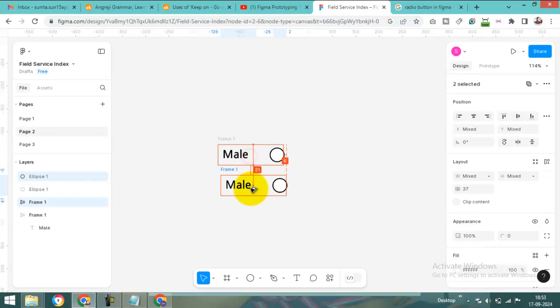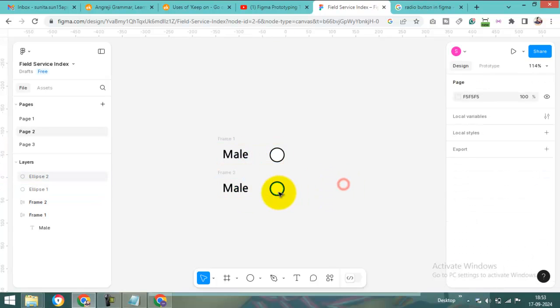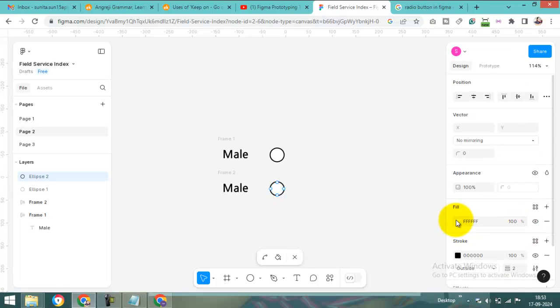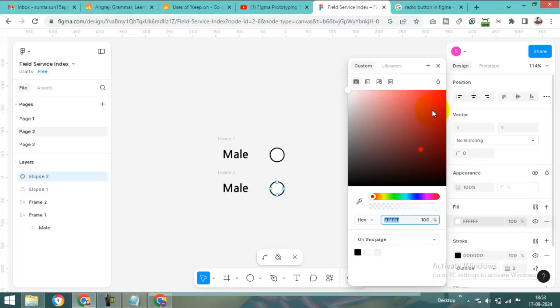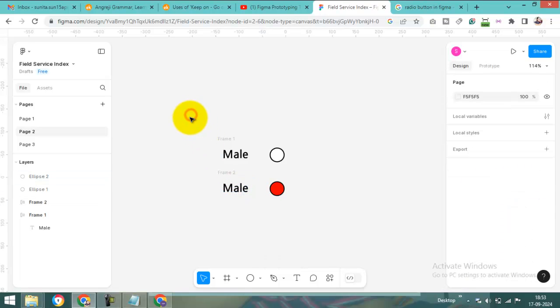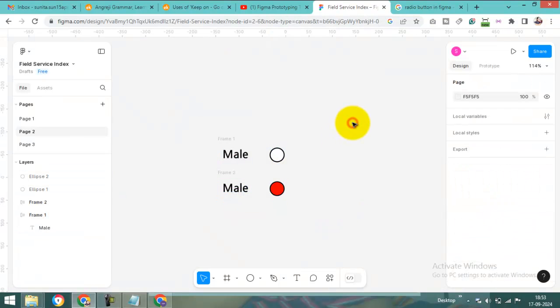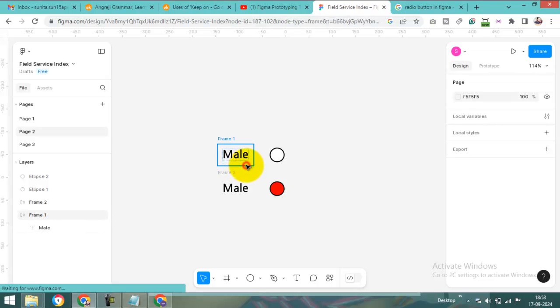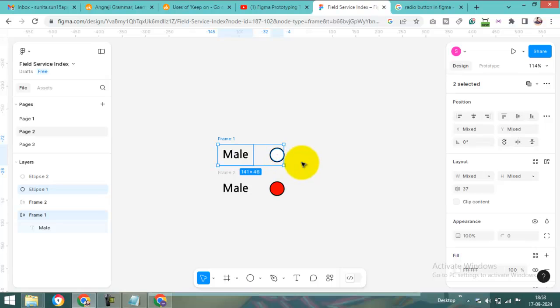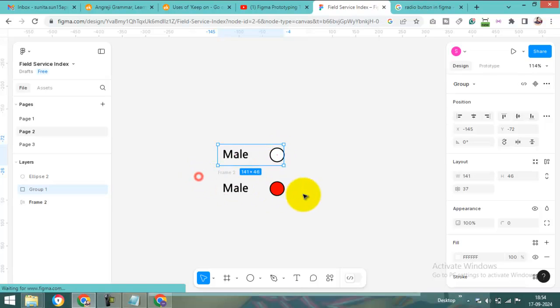I'll make a duplicate here. Then I'll change the fill color to blue.